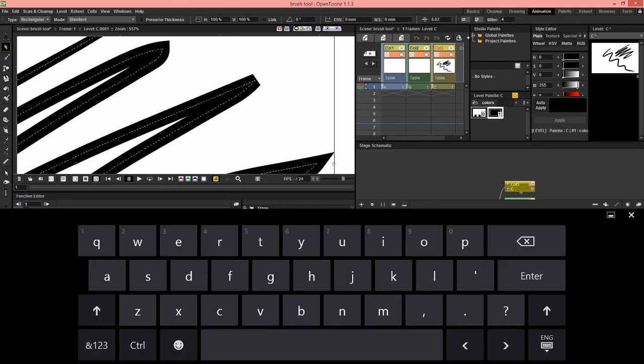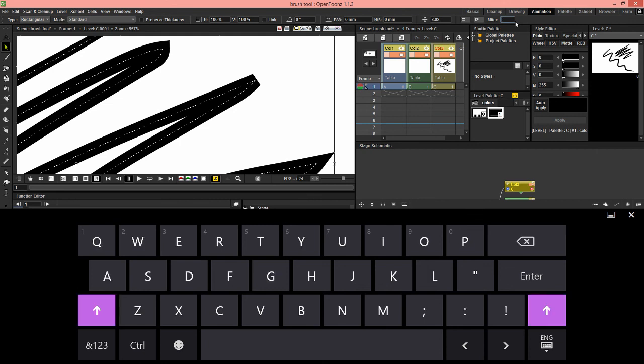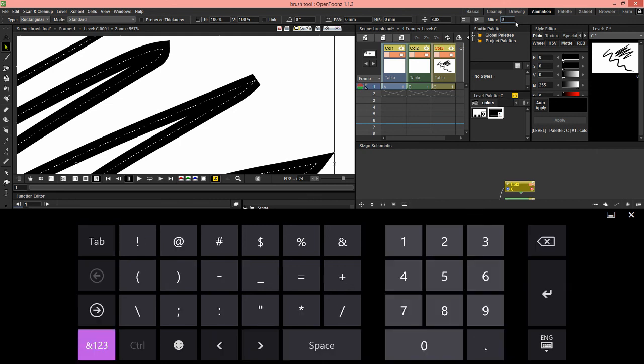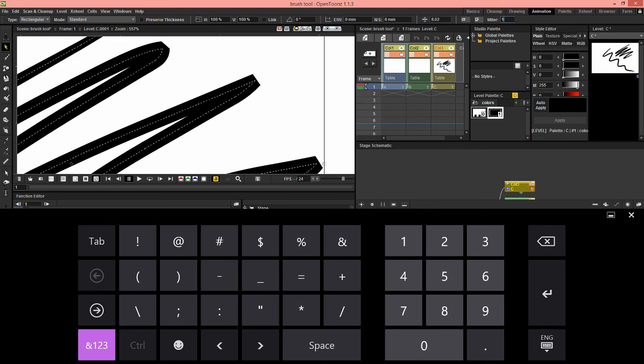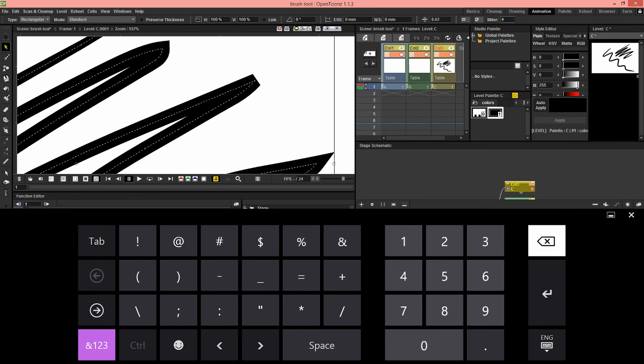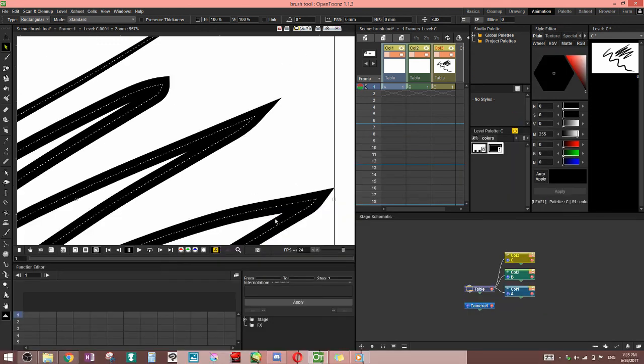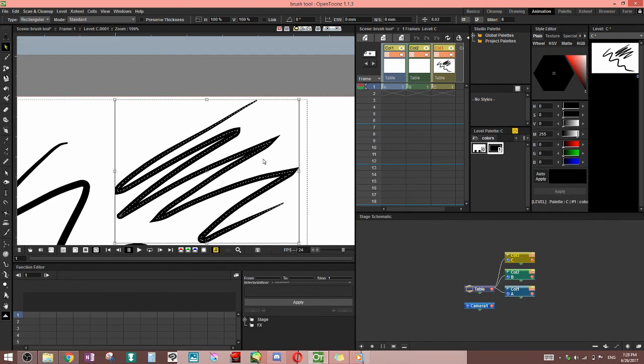That's so if you set the miter threshold lower, then everything's going to have that flat thing. Because basically, no matter how sharp the turn is, it's not going to give you a point. If you start raising that threshold, you start getting points back. The higher the threshold, the more things become pointed. And notice at six, this one became pointed too. So that's what miter means.